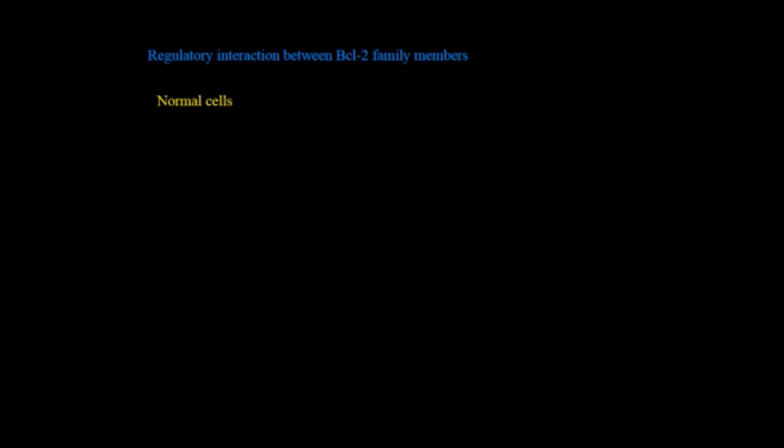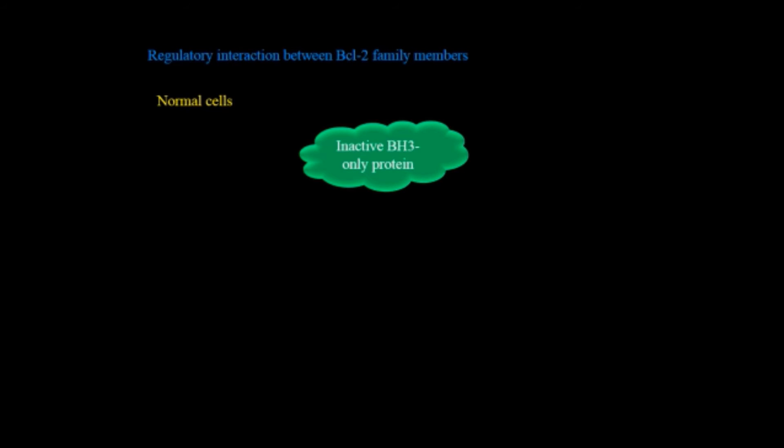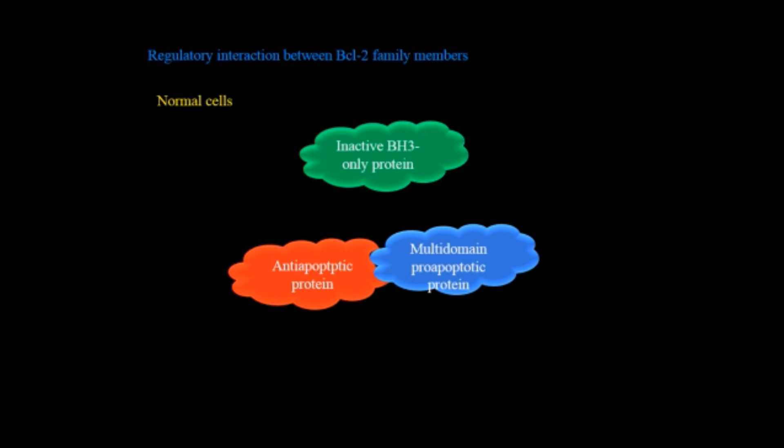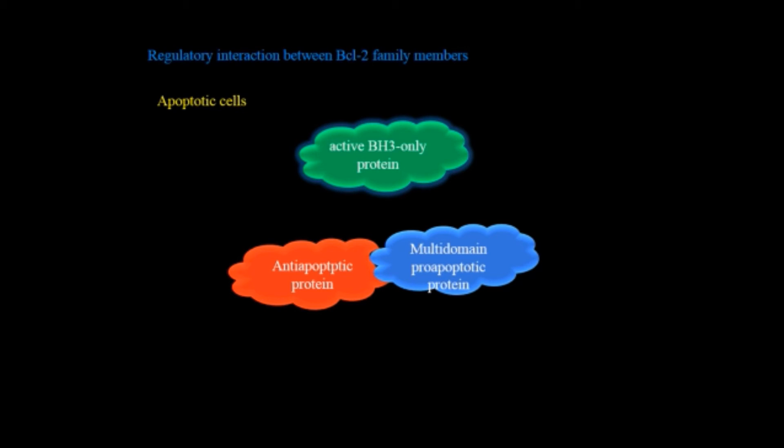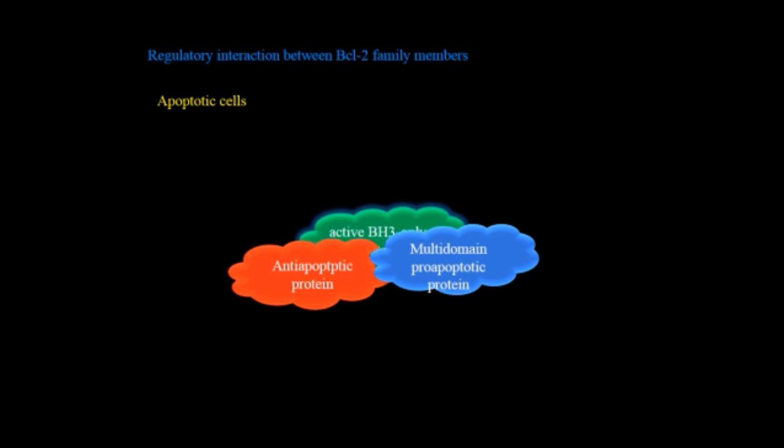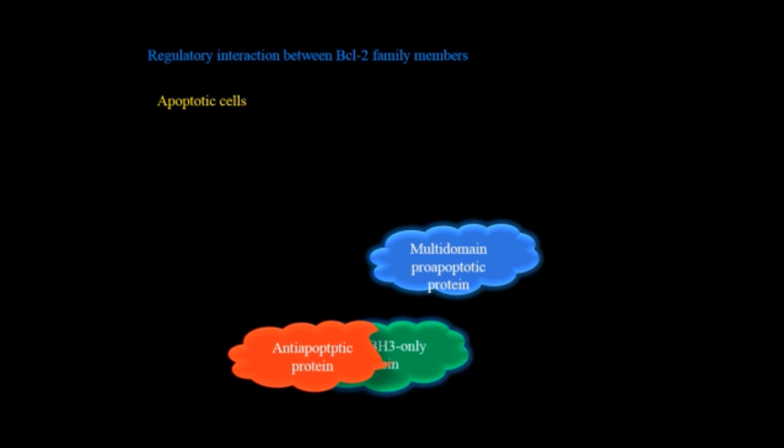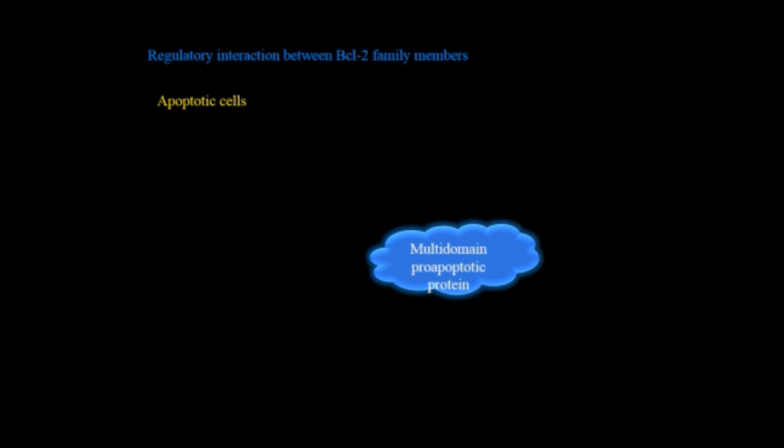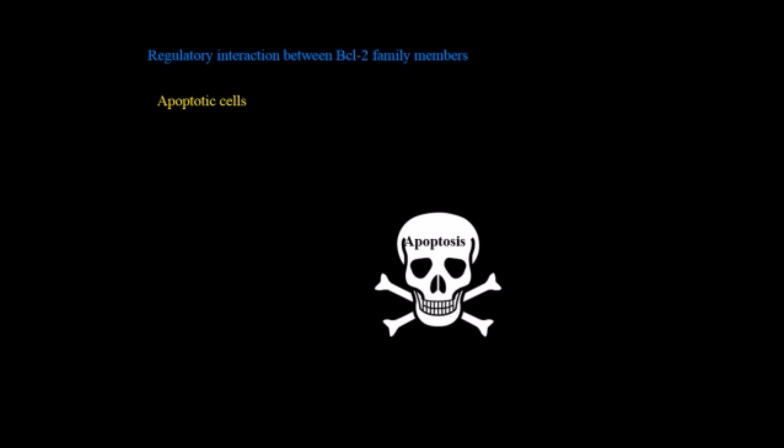Now how do regulatory proteins interact with the BCL-2 family members? In case of normal cells there will be inactive BH3-only protein and in this case anti-apoptotic protein and multi-domain pro-apoptotic protein. Here anti-apoptotic protein is responsible for the survival of the cells while multi-domain pro-apoptotic protein will induce the apoptosis. But in case of apoptotic cells BH3-only protein will become active and it will remove the anti-apoptotic proteins from the multi-domain pro-apoptotic proteins and it will be activated and it will induce the apoptosis.